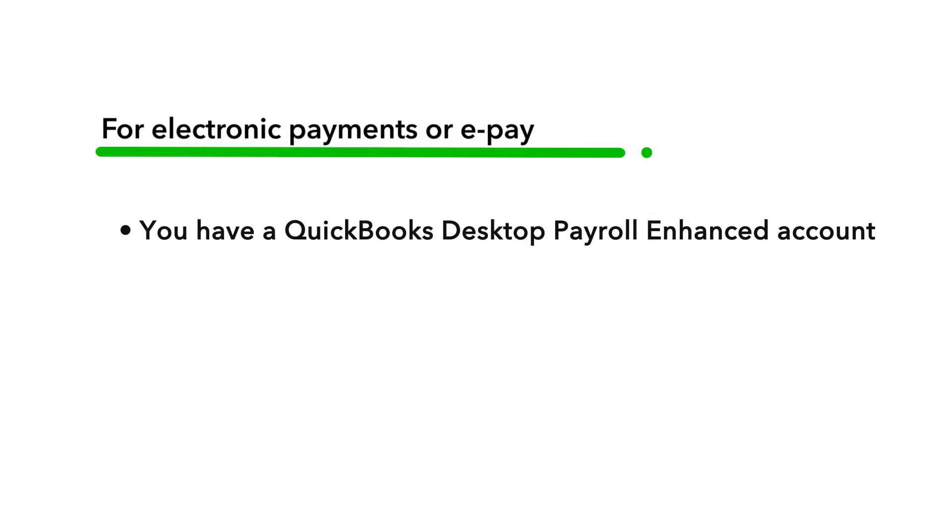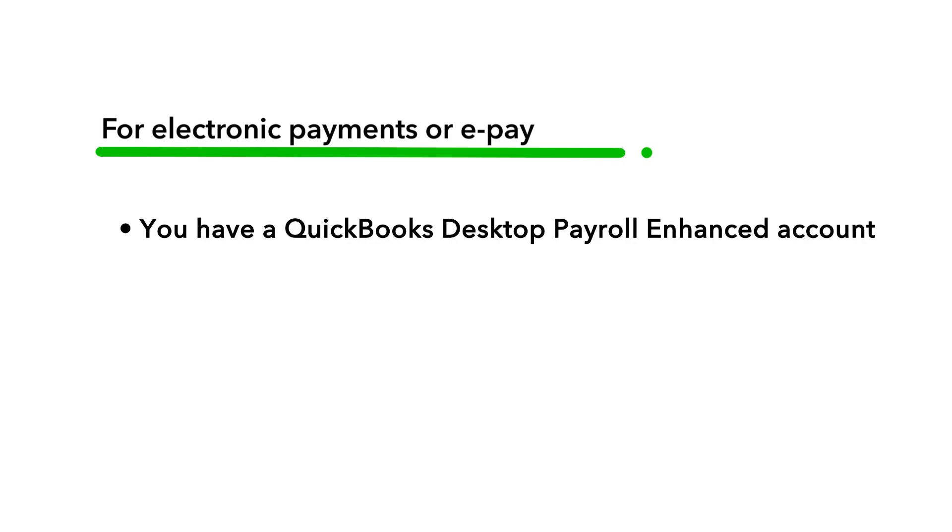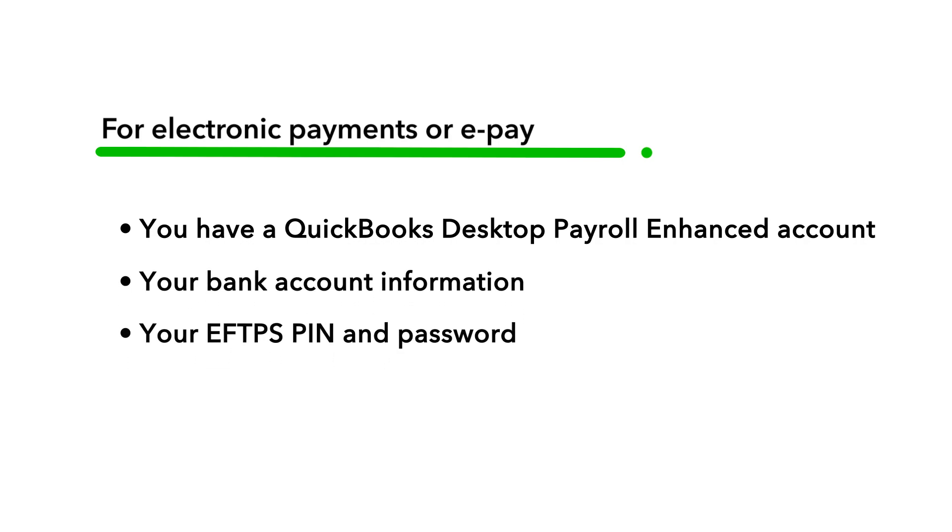For electronic payments, or ePay, you need a QuickBooks Desktop Payroll Enhanced Account. You'll also need your bank account information, your EFTPS PIN and password. If you don't have an EFTPS PIN and password, you may need to contact the IRS to register.